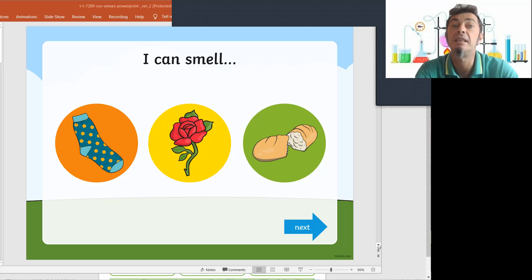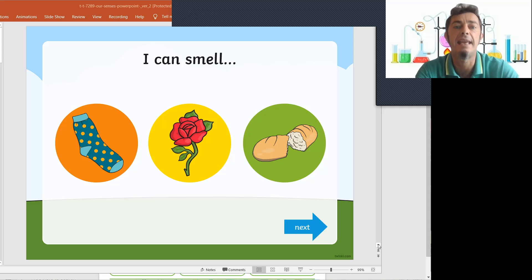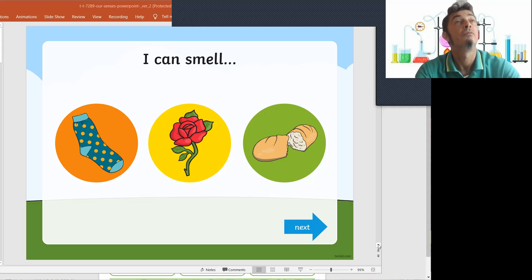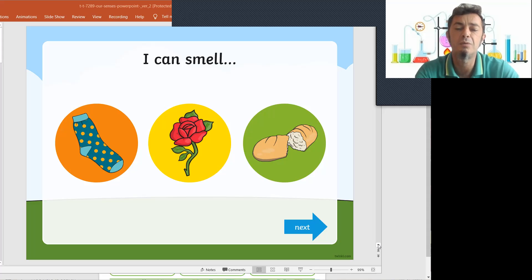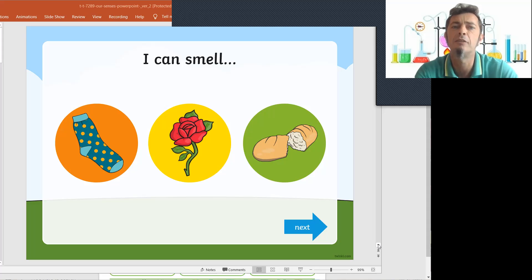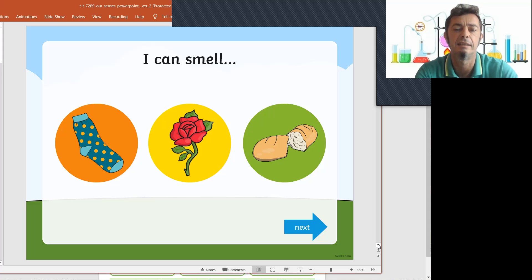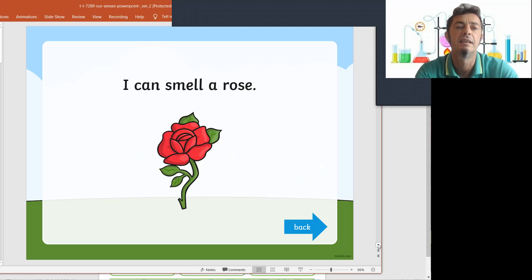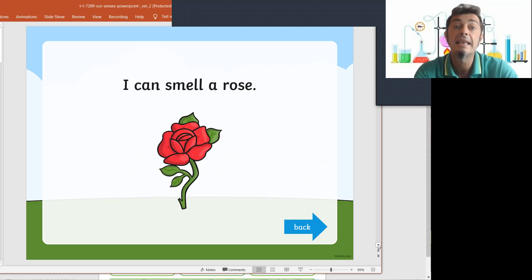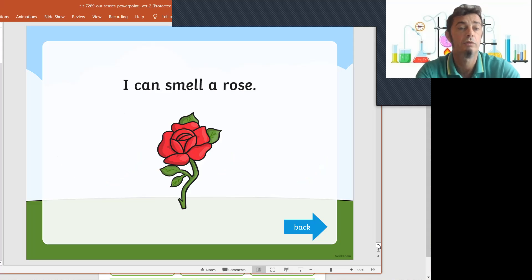And we have some yummy fresh bread. Bread in the oven. Smells so good. Now, let's see if you can read the sentences.